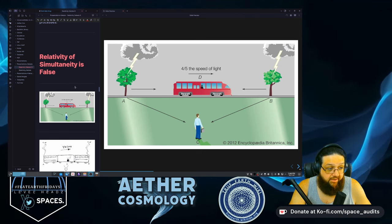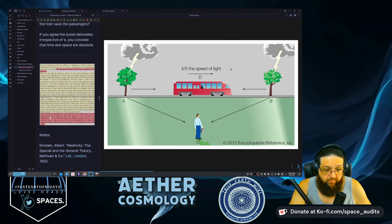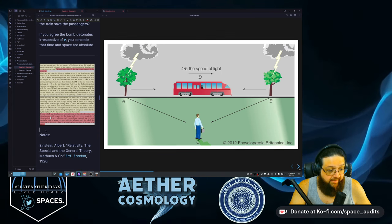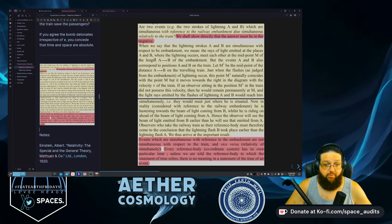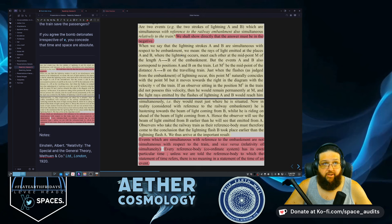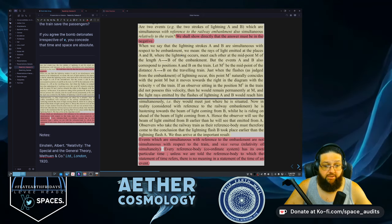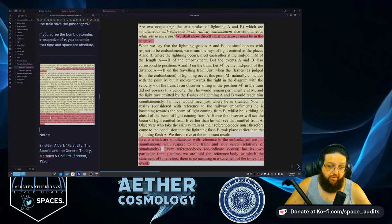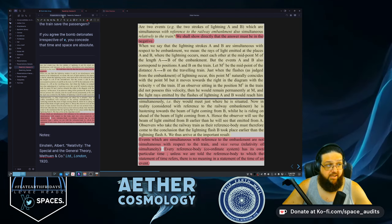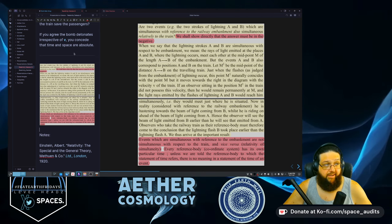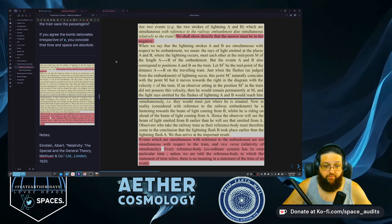Here we have Einstein breaking down clarification on this, because some people will say it's just the apparent effect and the event actually occurred simultaneously. But that's not what Einstein said. So here we're going to read off what Einstein says, and then we're going to get into a variant of the train explanation that's a little more simple to follow.